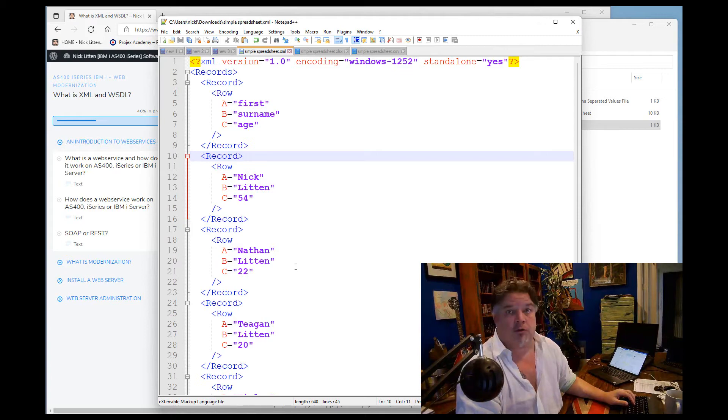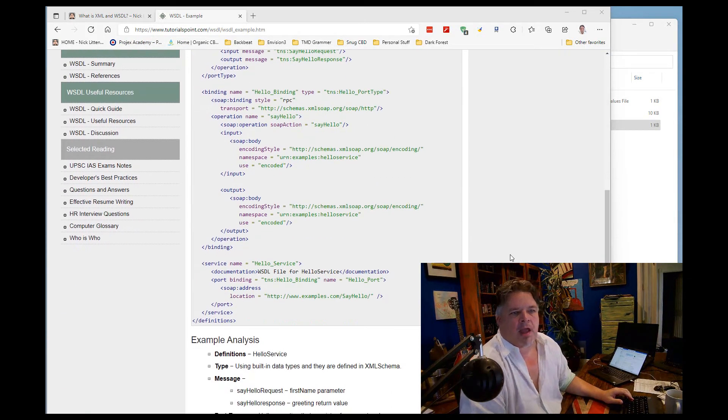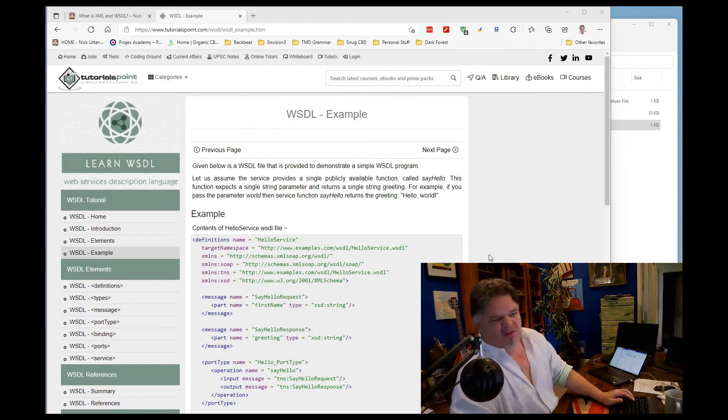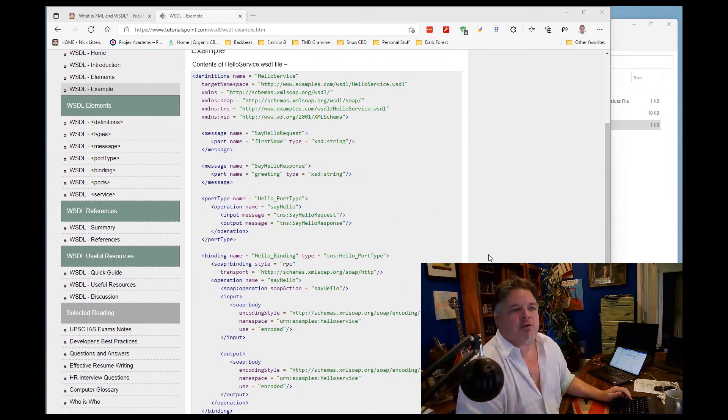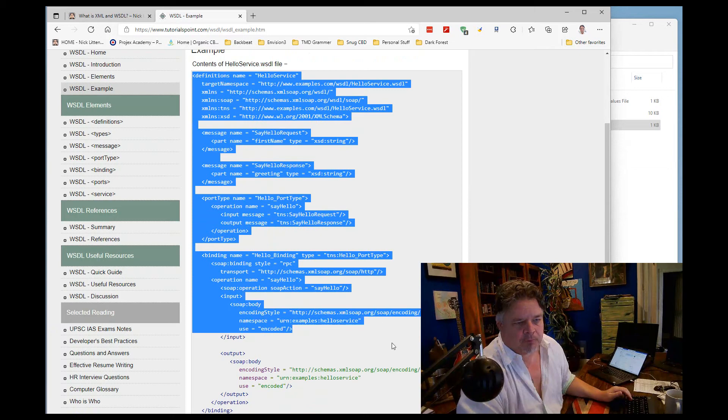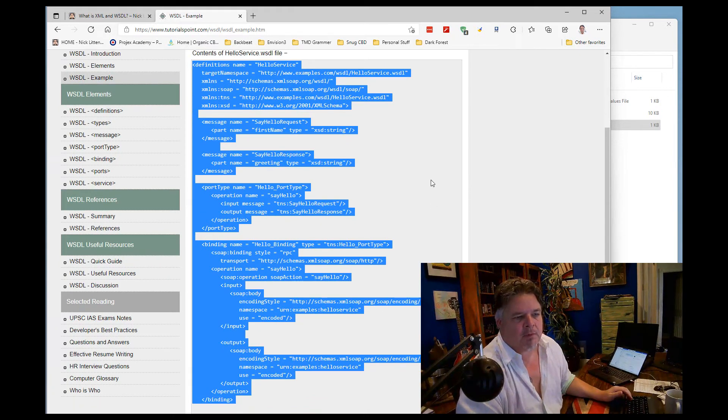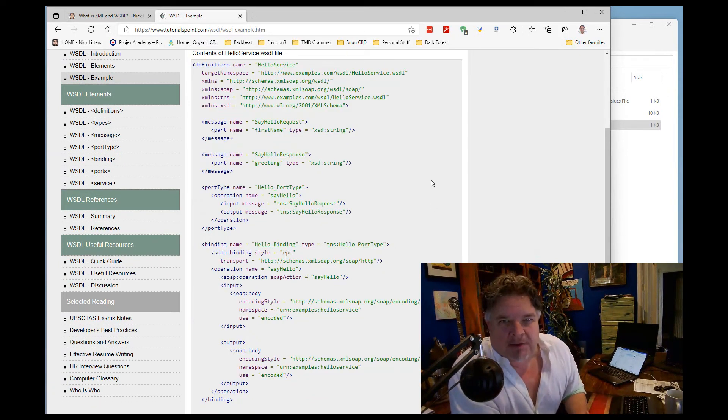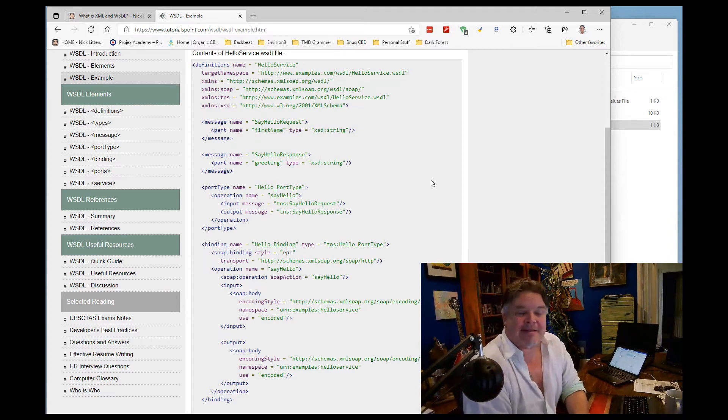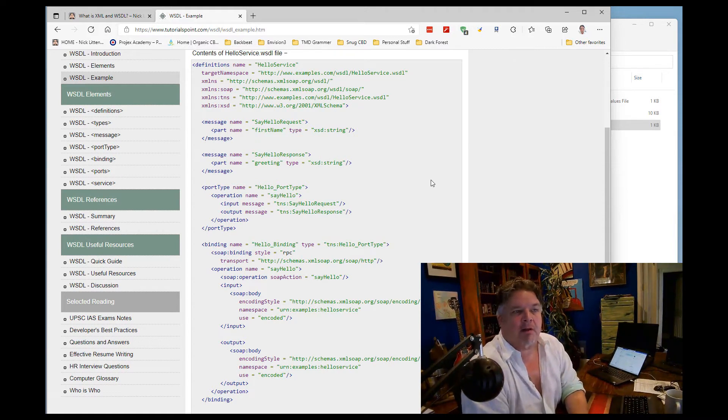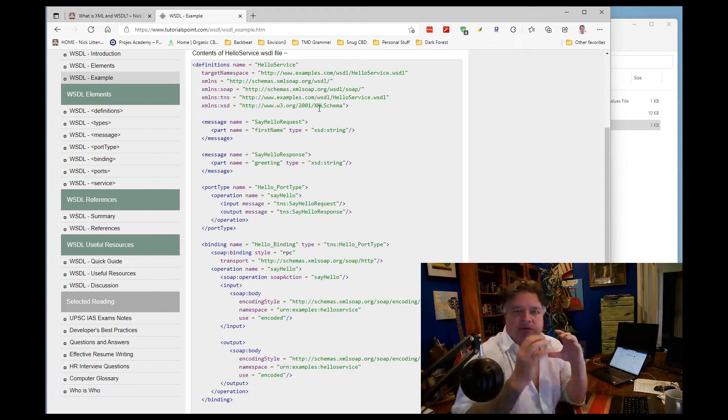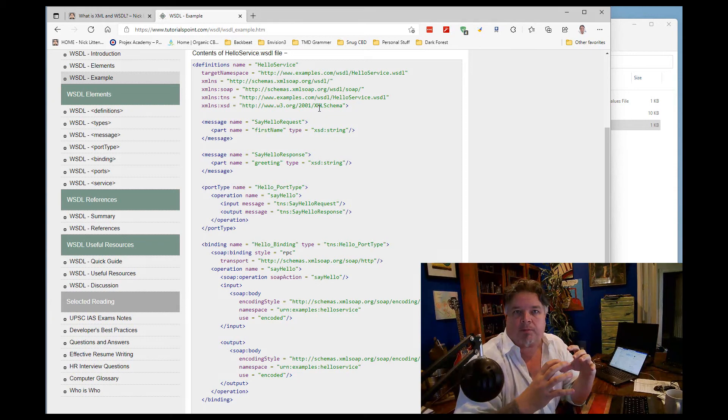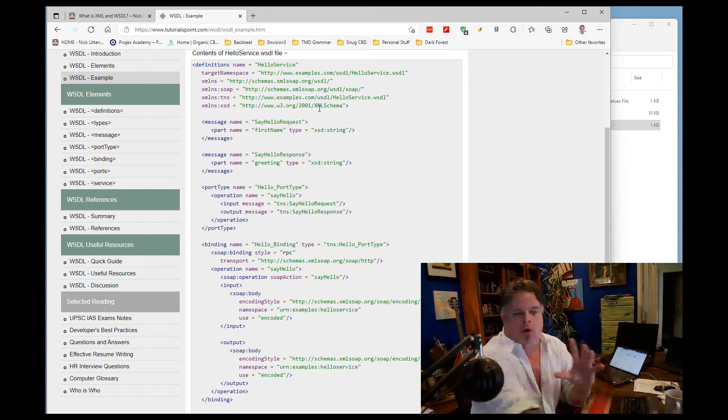Now let me pull up an example of a WSDL. Okay, here's a nice example over on Tutorials Point, I just Googled it. Here's a WSDL. Now look, if we look at these details here, that looks just like XML, I can hear you say, and it is. It's written in XML. The WSDL is written in XML, but what you can see here is it's not talking about the data that we have encapsulated in our web service.